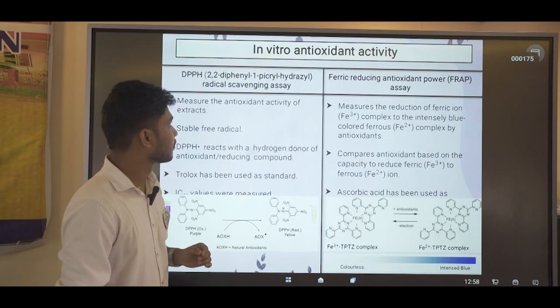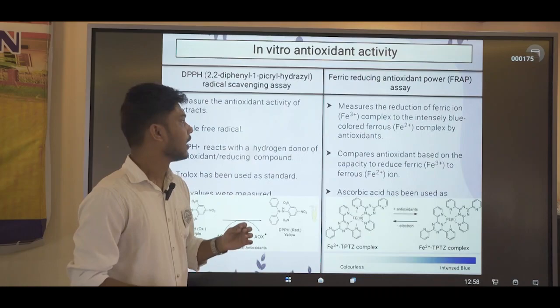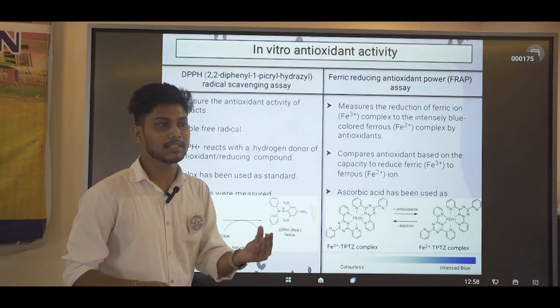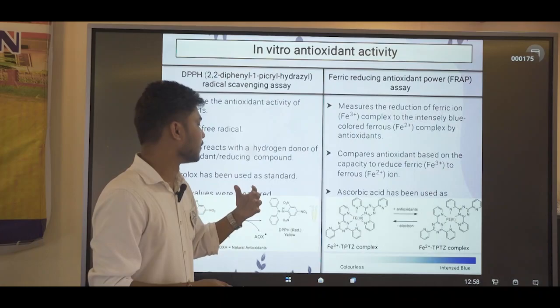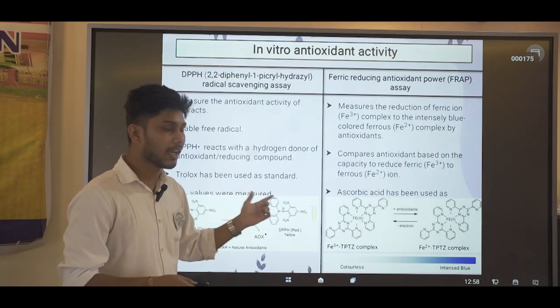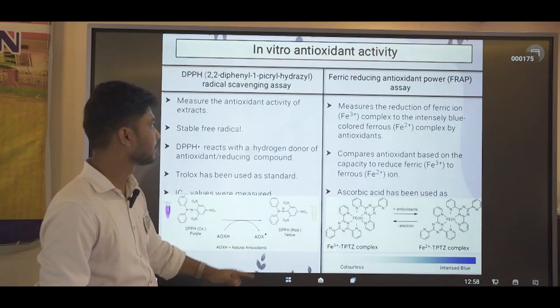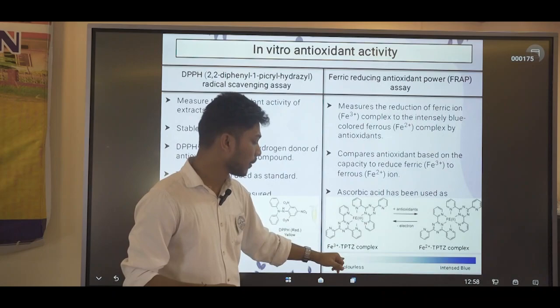For antioxidant activity, we performed the DPPH and FRAP assays. DPPH creates a stable free radical that is dark purple in color. As our plant sample reduces the effects of the free radicals, when DPPH reacts with our plant sample, the free radicals get neutralized and the color turns from dark purple to a light yellowish. For the FRAP assay, the color is converted from colorless to intense blue.